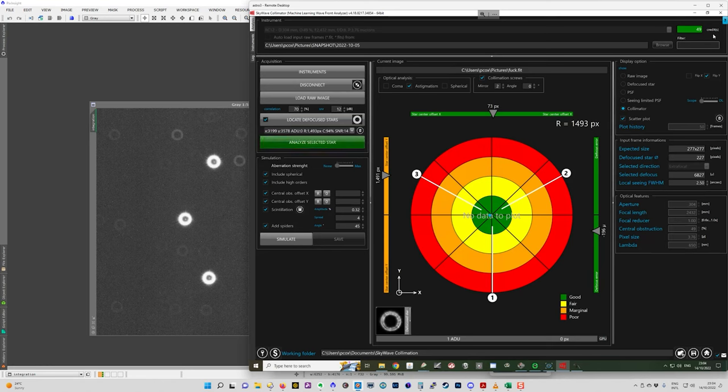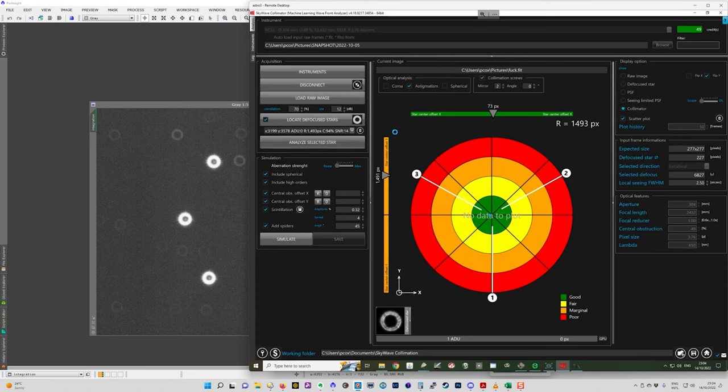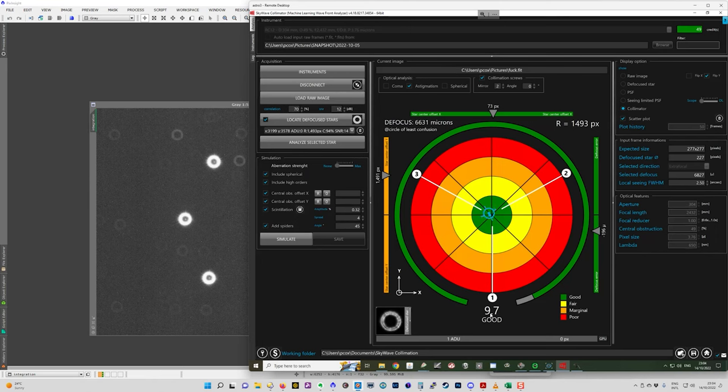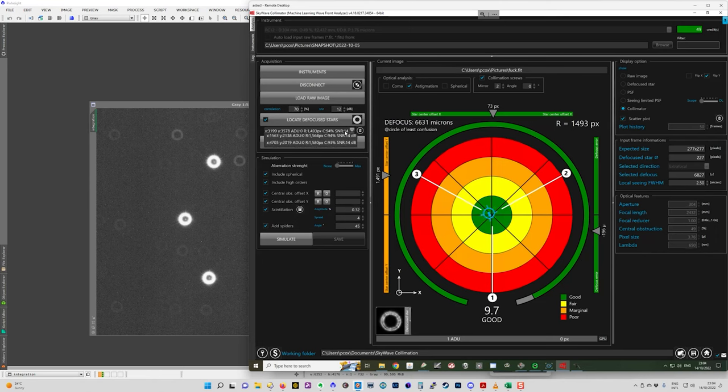So you see I've got 49 credits left. If I analyze this, when I analyze it, it didn't burn a credit because it's already analyzed this picture. And so you can see here, this is 9.7, which is very good.